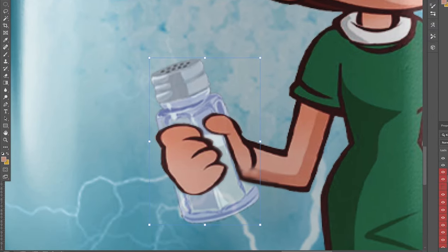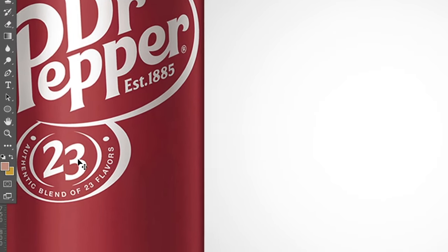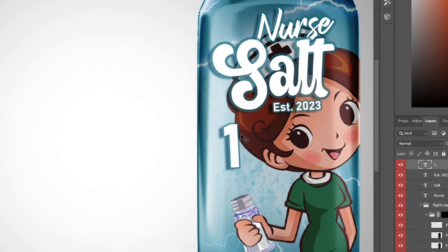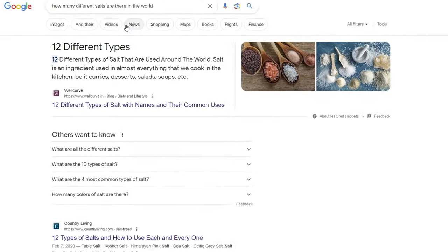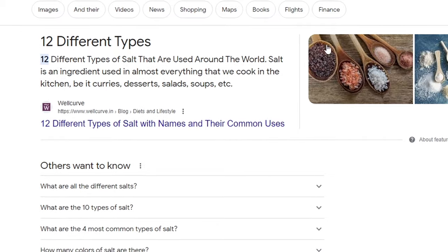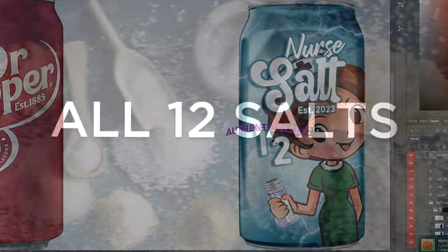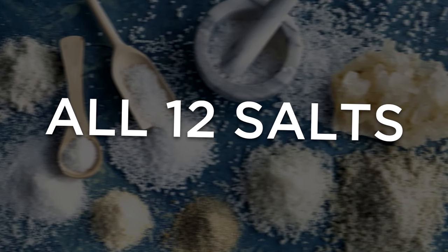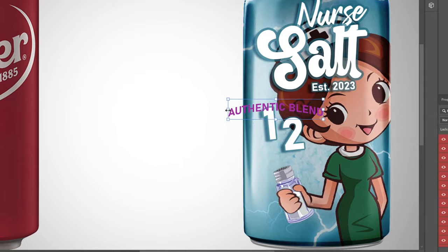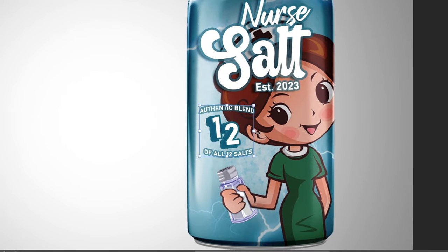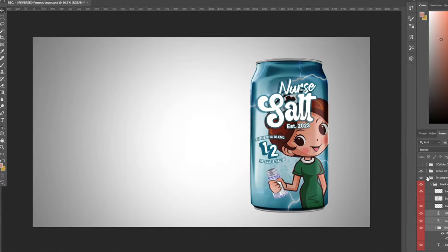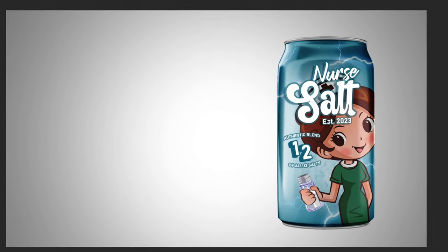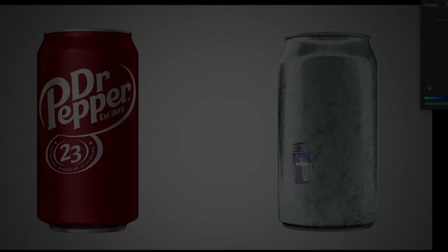After erasing everything I turn the opacity back up. The design has '23 flavors' on Dr Pepper — I was going to put 'one' flavor as salt, but I looked up how many types of salt there are and apparently there are 12, so we'll put that. We also add text like 'authentic blend' and a slanted label on the left side, and remove the dark pepper reference so only the Nurse Salt design shows.